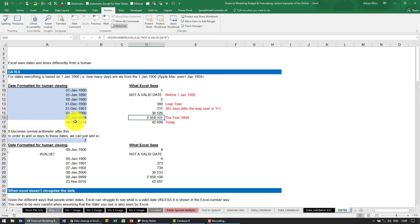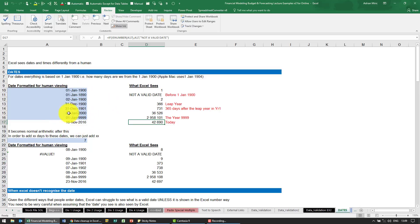You'll see a date like the 16th of November is 42,690. So everything that we see as a date, which we think looks like that, Excel actually sees as a number.